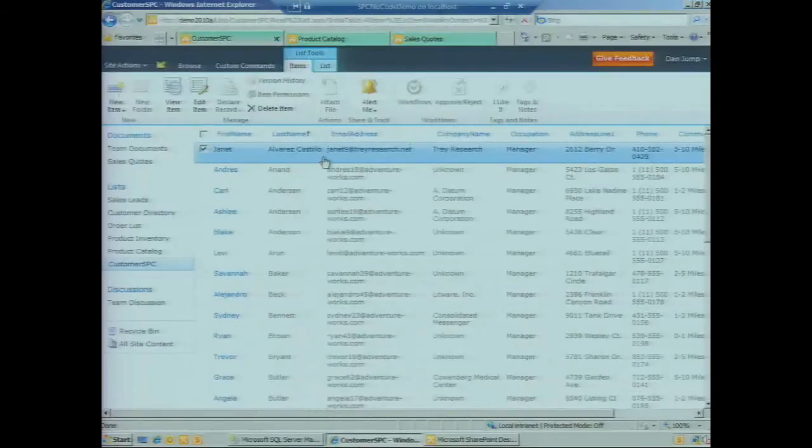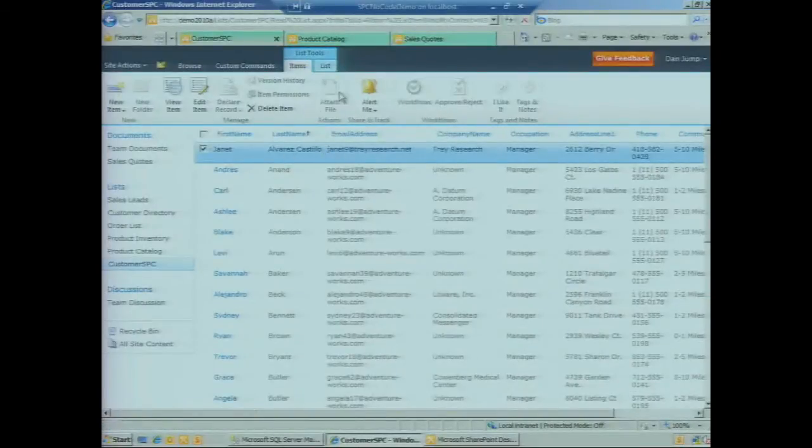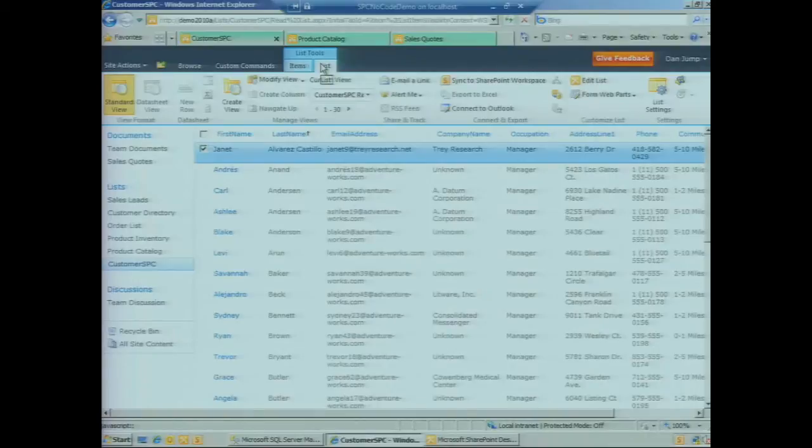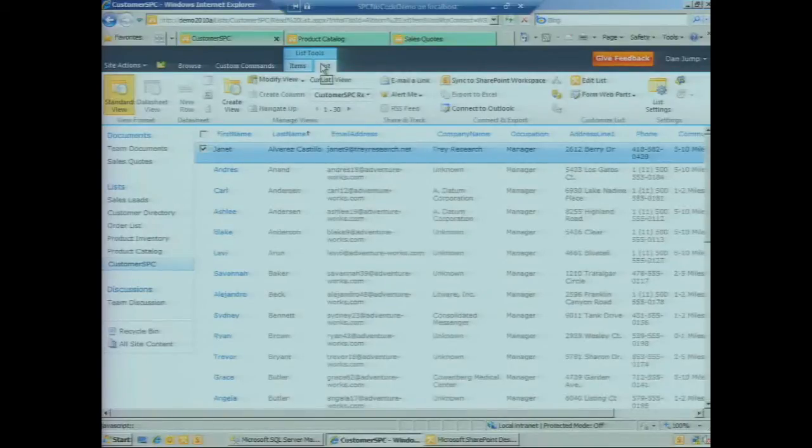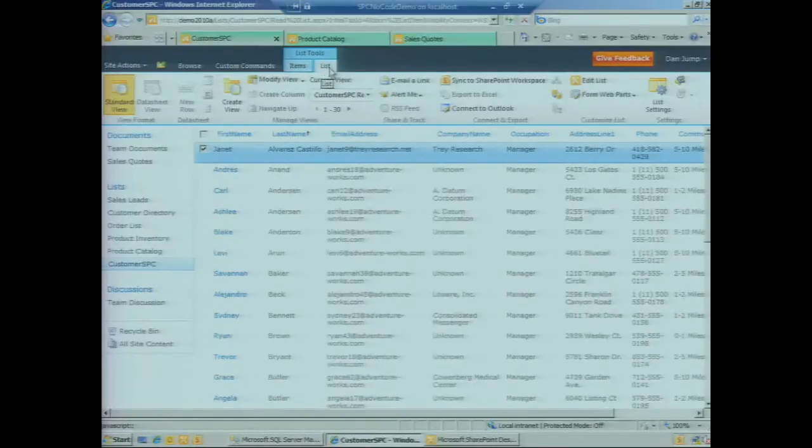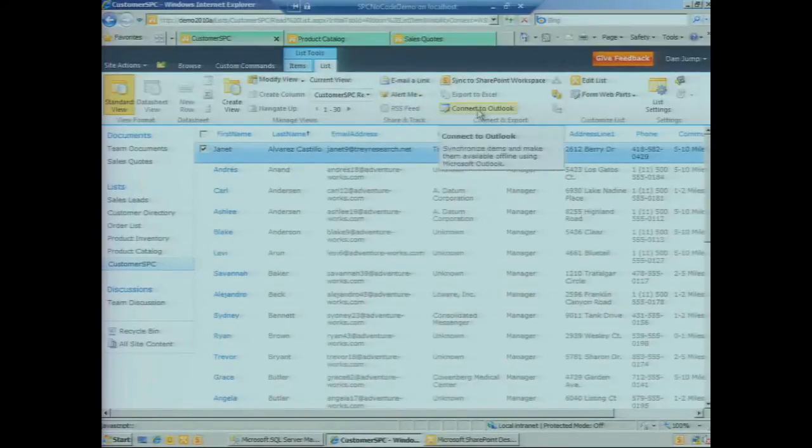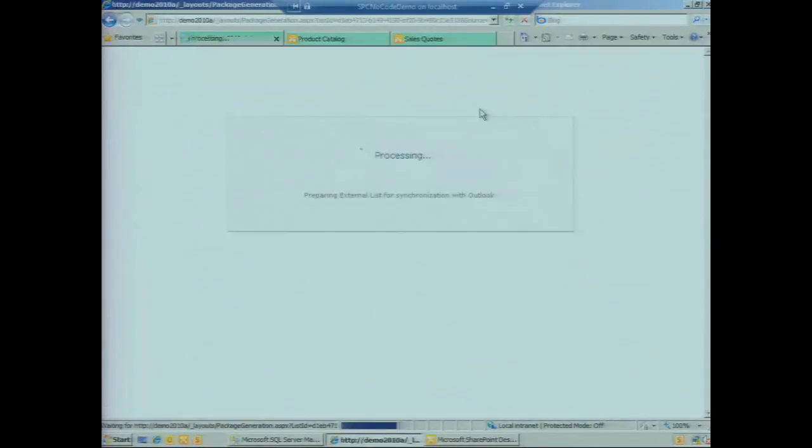Going back to the list, we're confident it's working at this point, fully functional in the browser. How do we connect it into Outlook? All we've got to do is click on the ribbon on the List tab and click on the Connect to Outlook option.